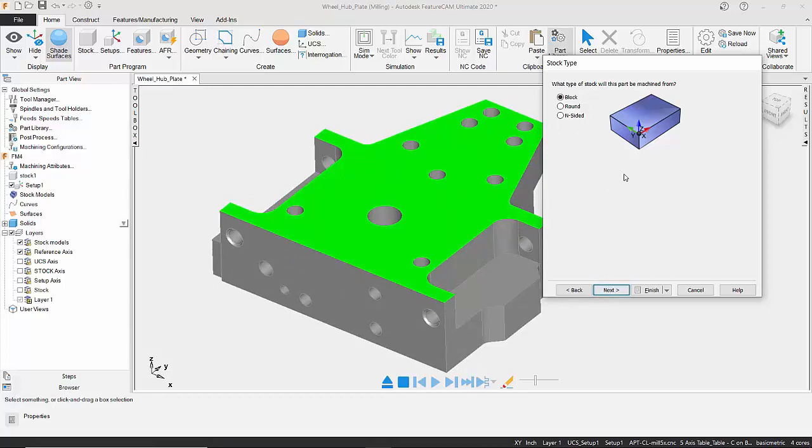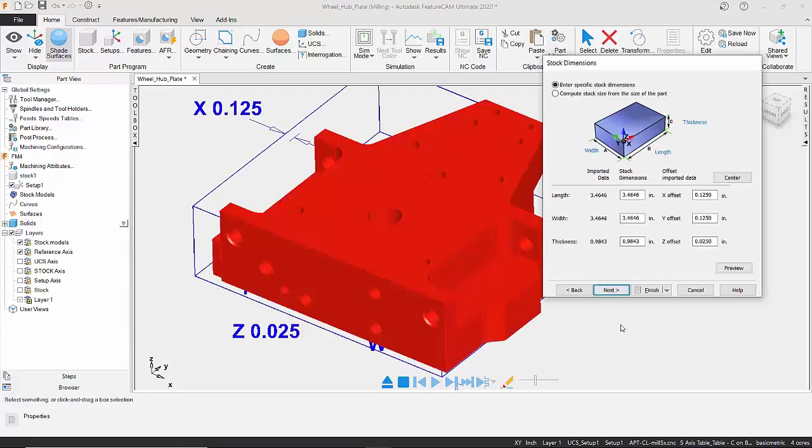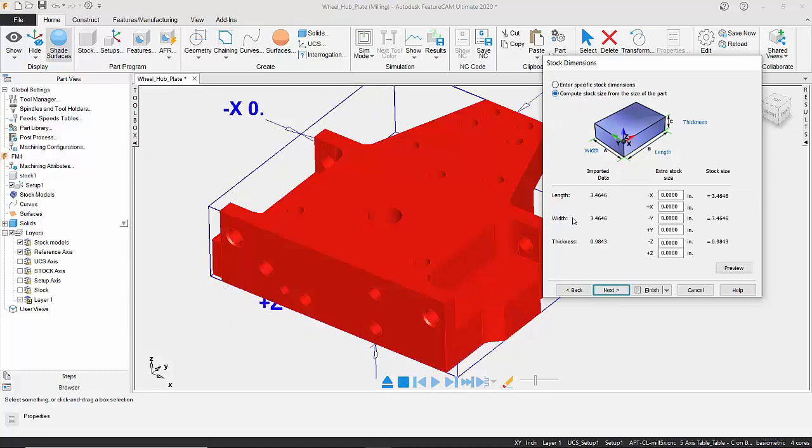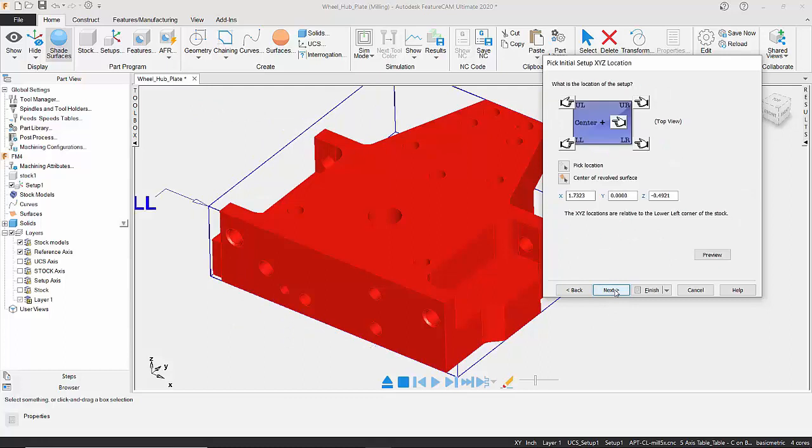So we're going to use a block, click on Next. We can now determine the size manually if we wish, or we can tell it to compute the stock size based on the size of the component we've brought through from Inventor. So I'm just going to select this, click on Next.